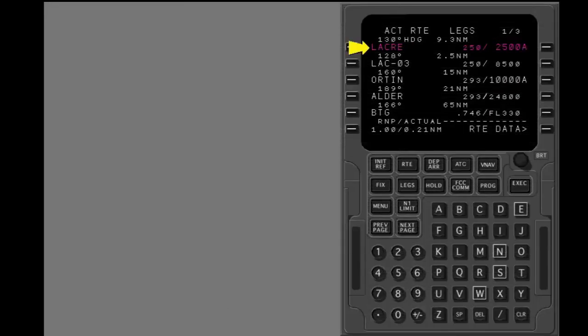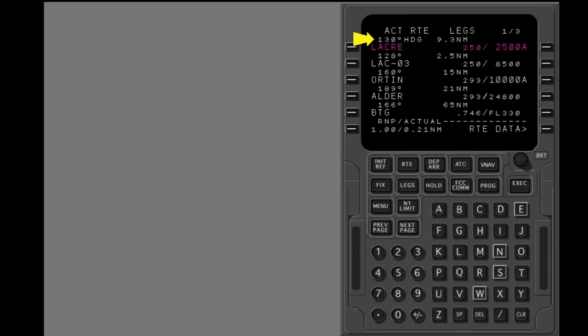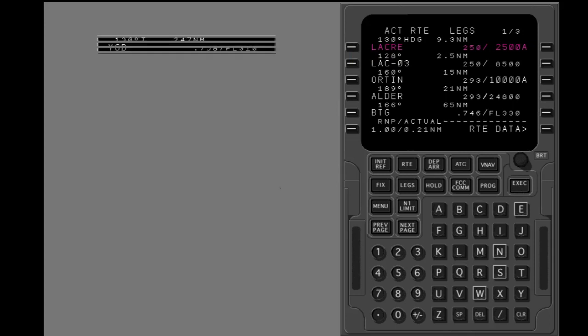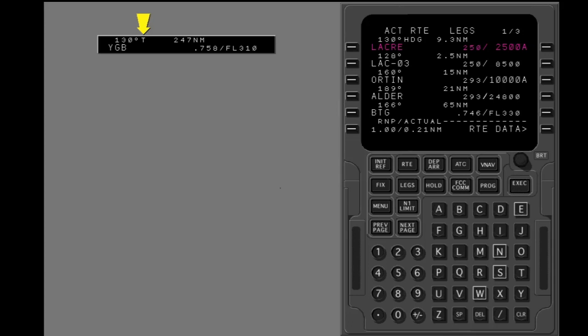The active waypoint shows in magenta on legs page 1. Above the name of each waypoint is the magnetic heading or the magnetic course to that waypoint. True courses are usually necessary at high latitudes. The letter T shows a true course.